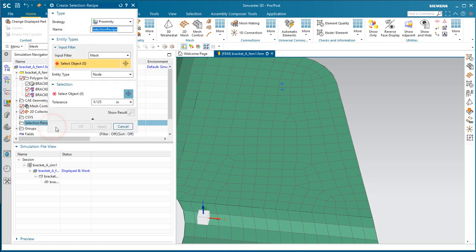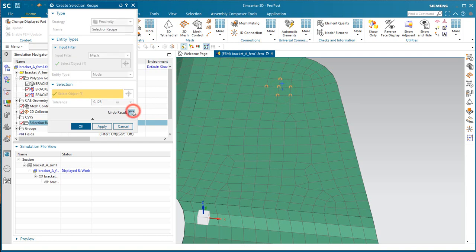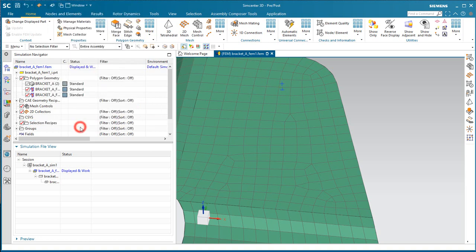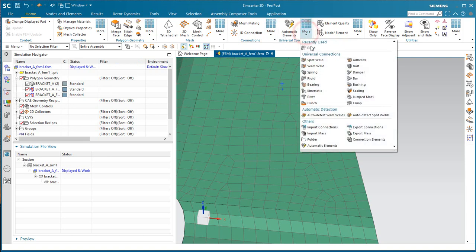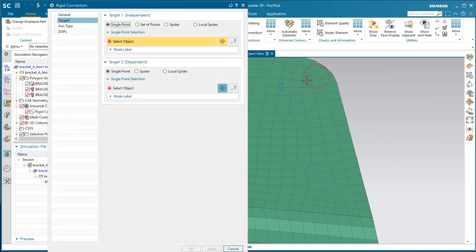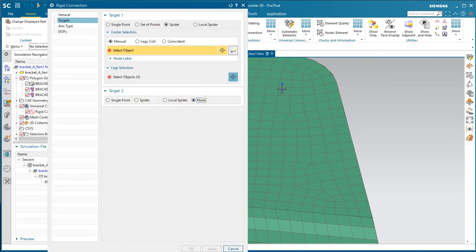All right, now we'll define our selection recipe, which will select nodes from the mesh that we just created, at a tolerance equal to the radius of the hole. So here you can see the nodes that are within the radius of the hole. And that will be our selection recipe that we'll use in defining our universal connection, our rigid connection.